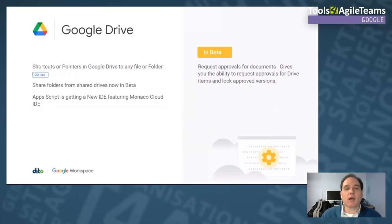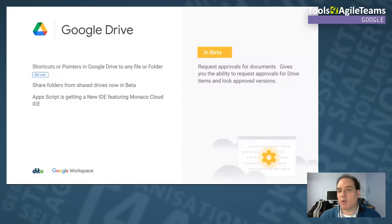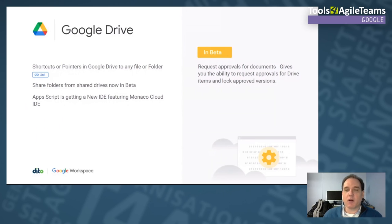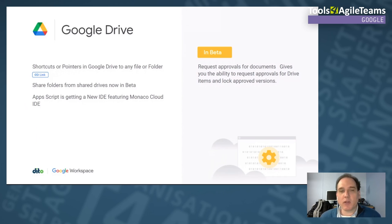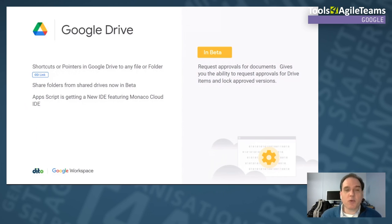In beta, Google Drive has a document workflow feature. It's simplistic but solves a lot of problems: you can request approvals, your manager can review and approve the document, and then lock that approved version. A document approval workflow has been something many customers have wanted for a long time.